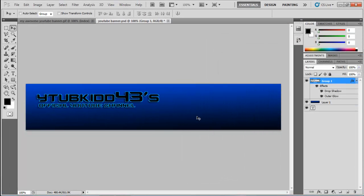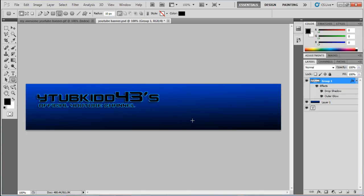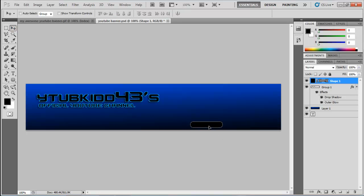Now we're going to create the YouTube, Facebook, and Twitter buttons. Go into the box tool, then select the Rounded Rectangle tool and draw a shape at the size you want. You can have them whatever colors you want — don't try to draw additional boxes freehand because they won't be the right size.